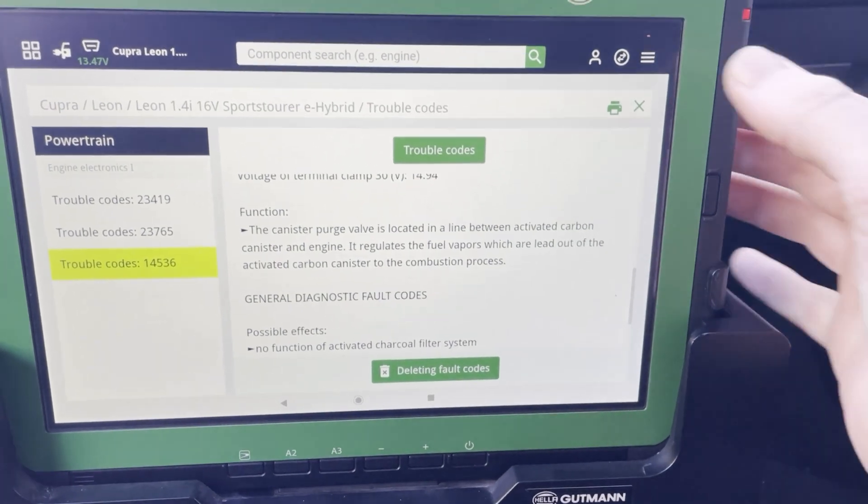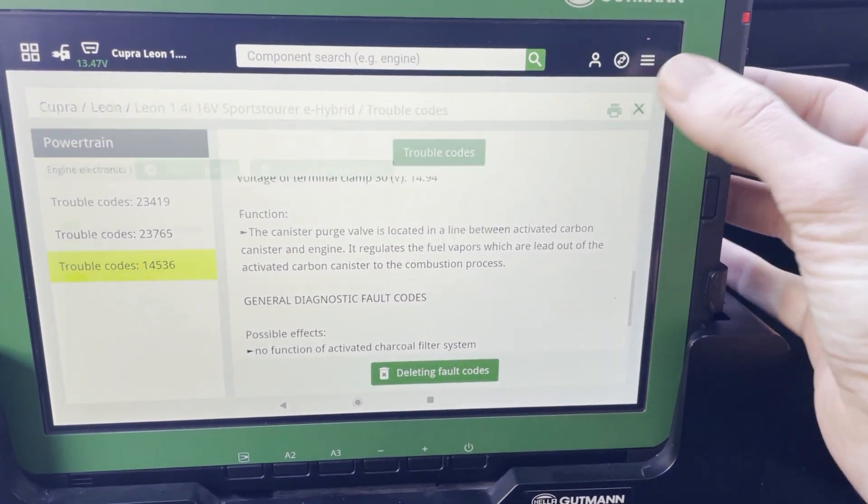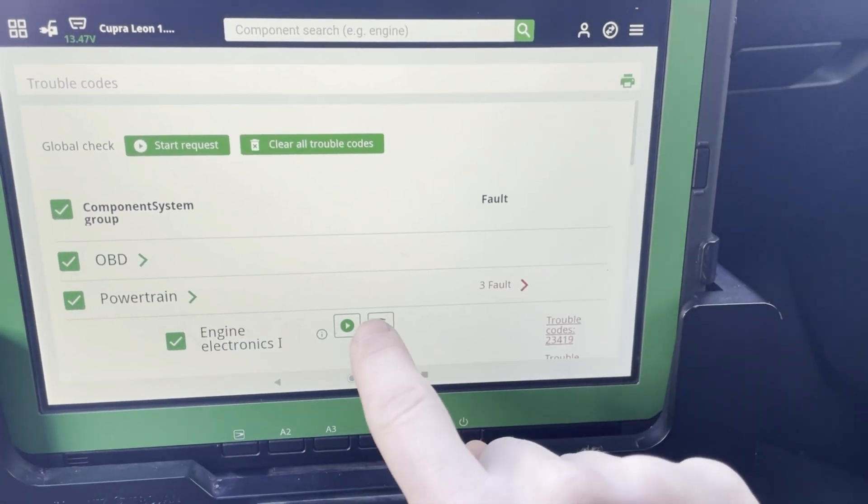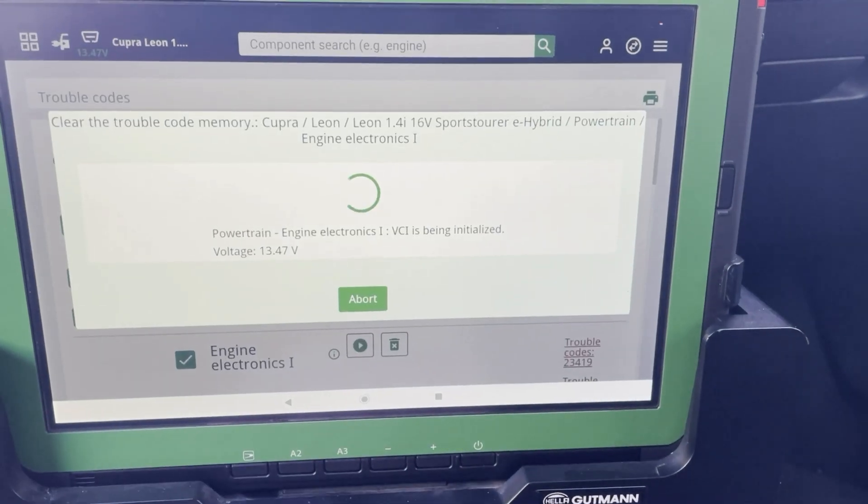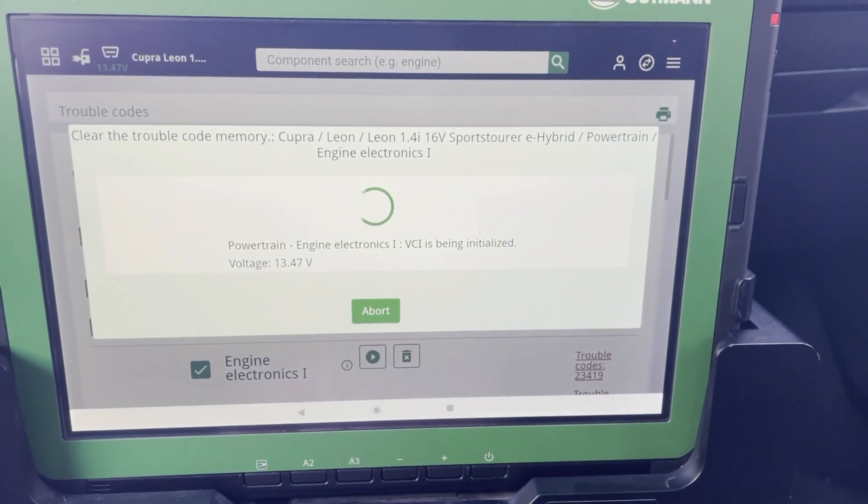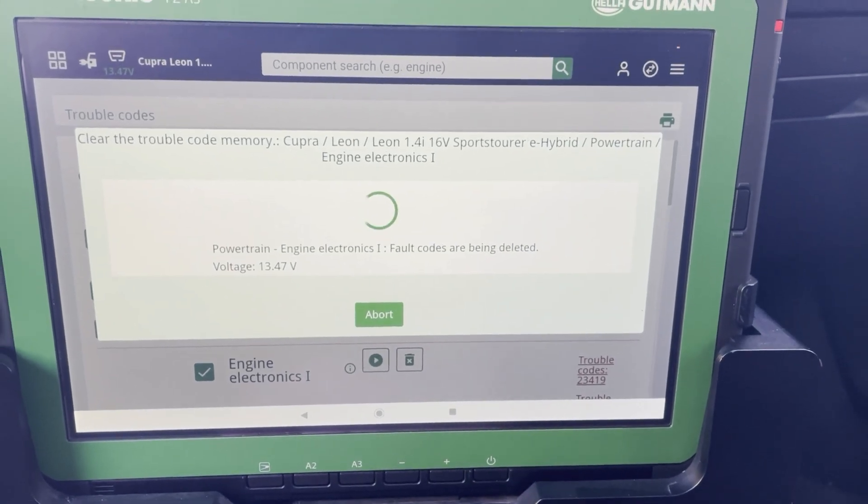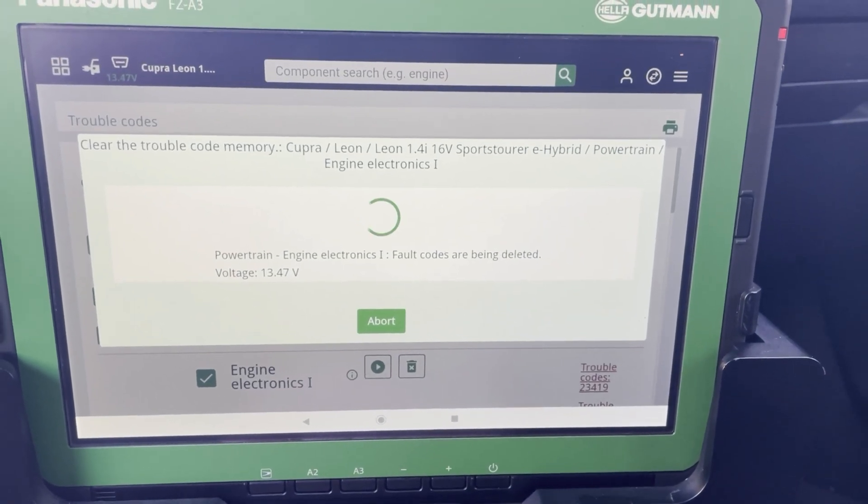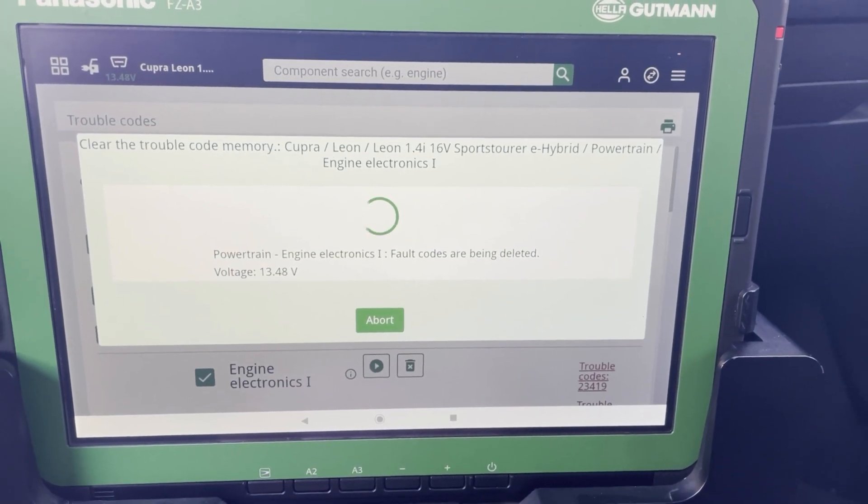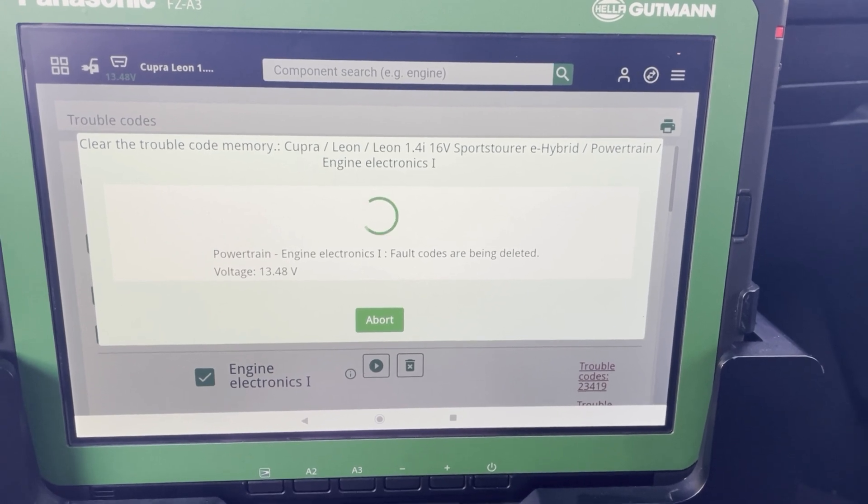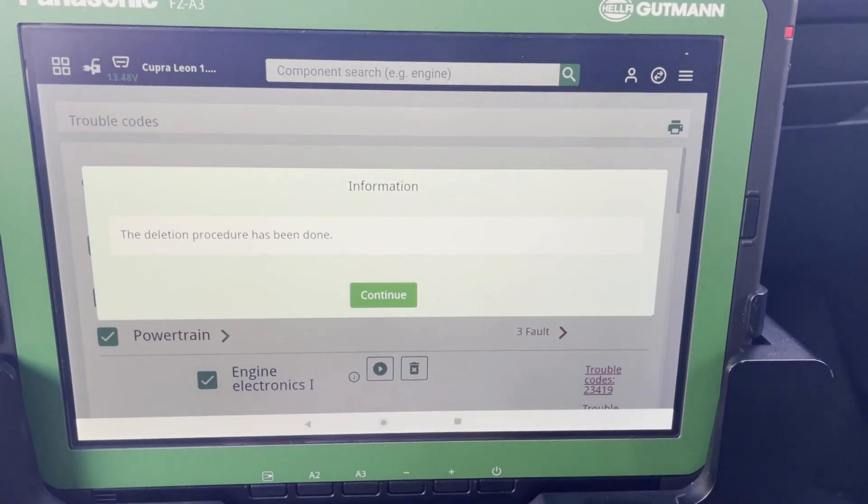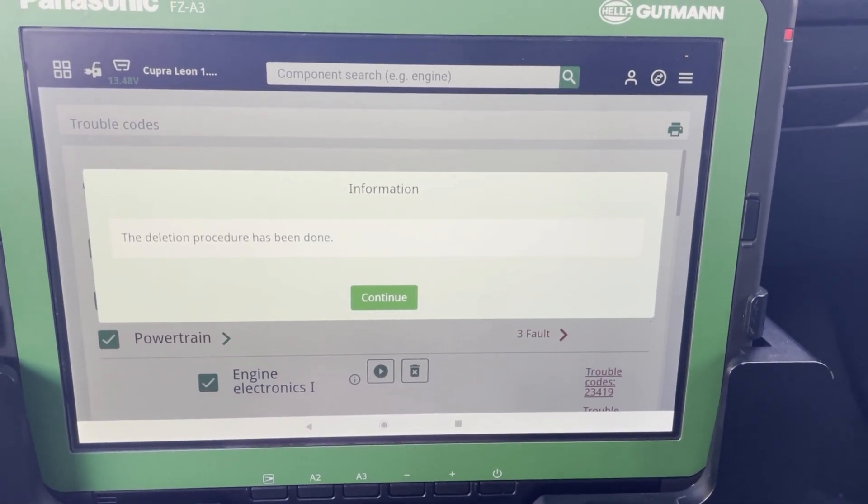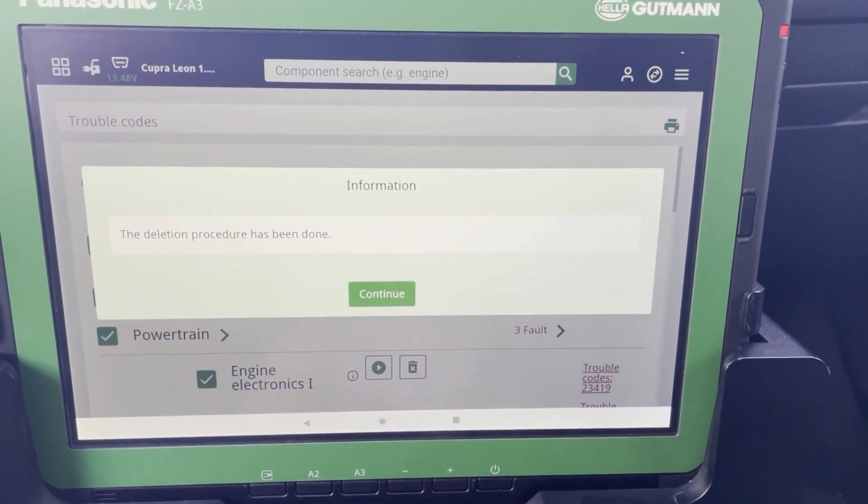So if I want to clear the codes no problem. At Cupra or at all cars of the Volkswagen group you're still able to delete the codes.